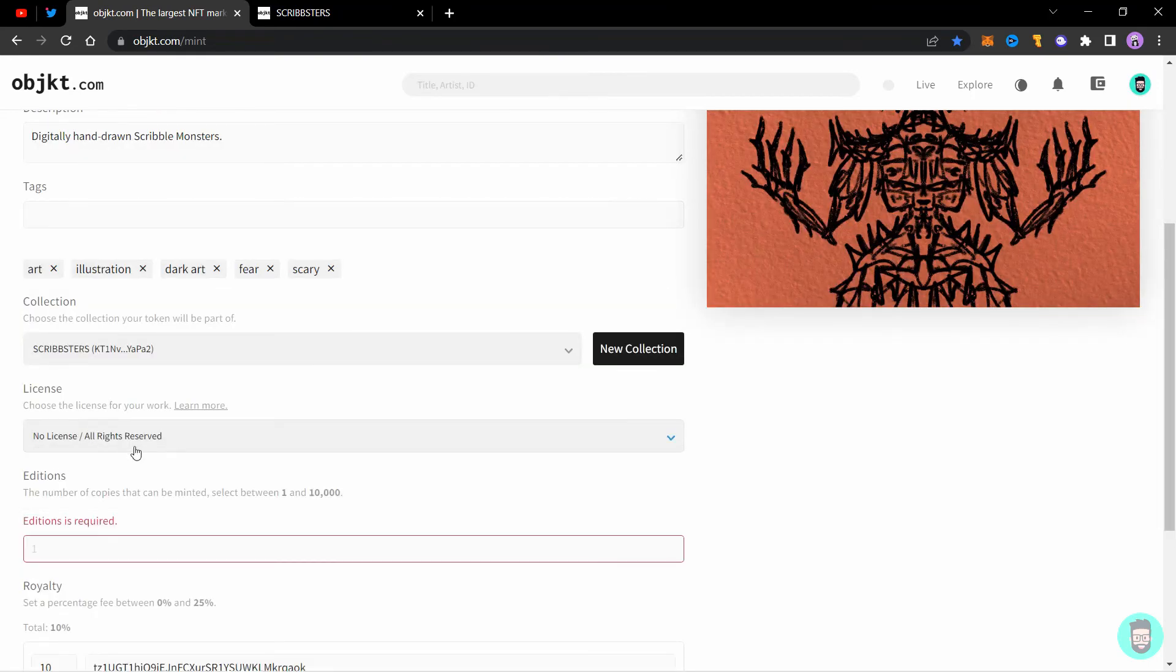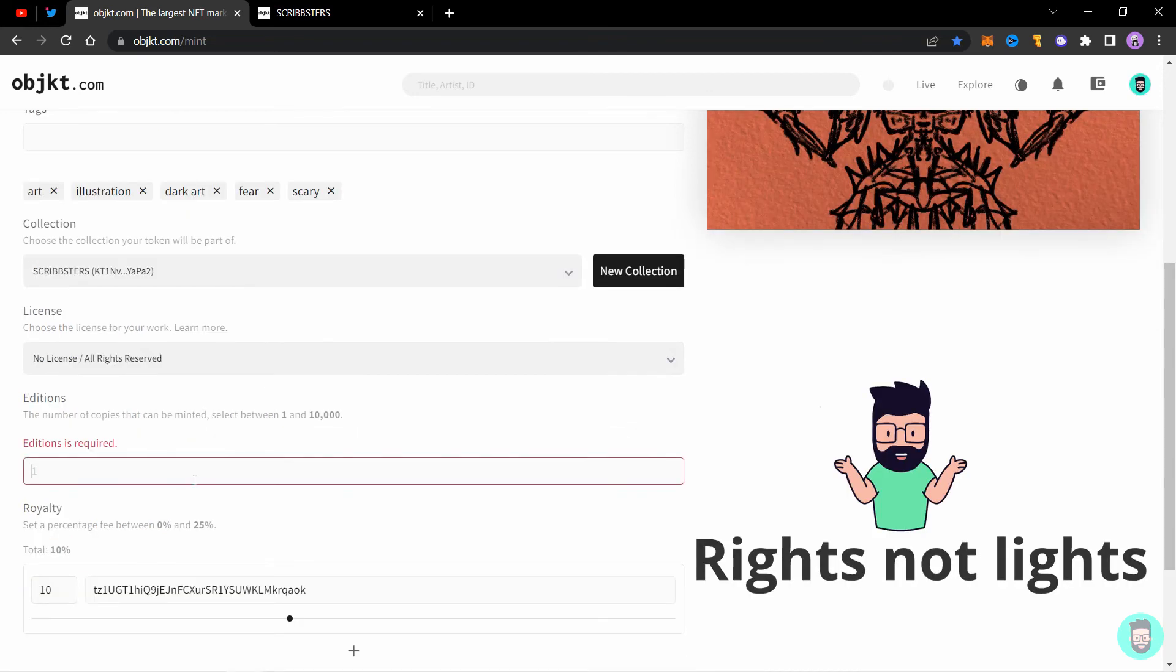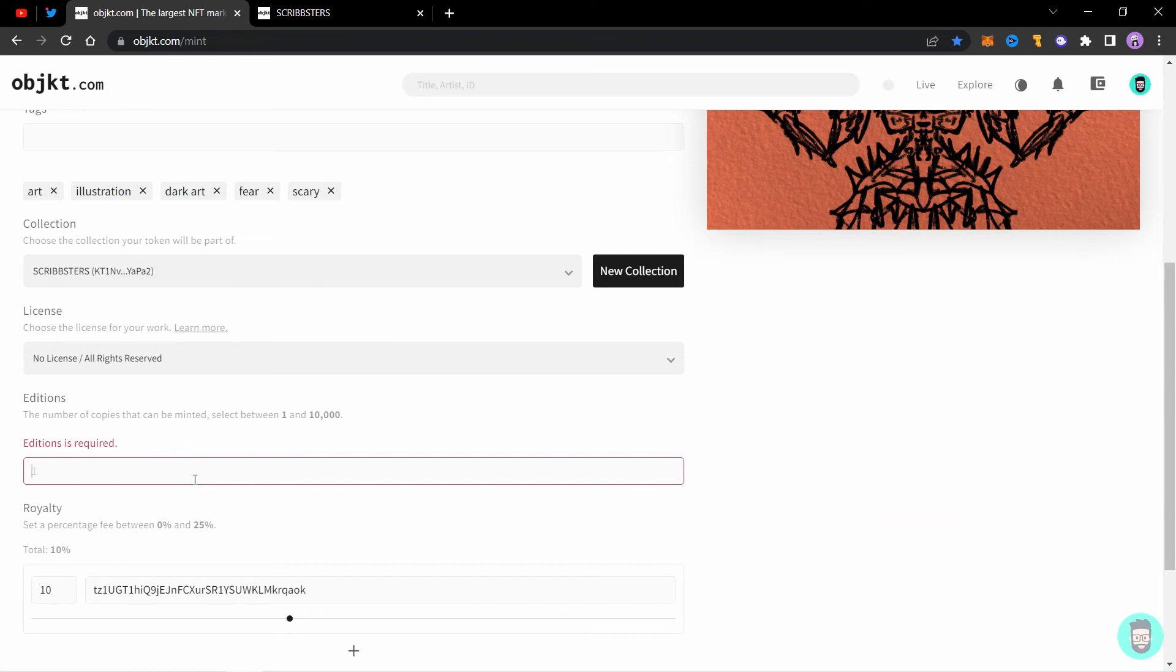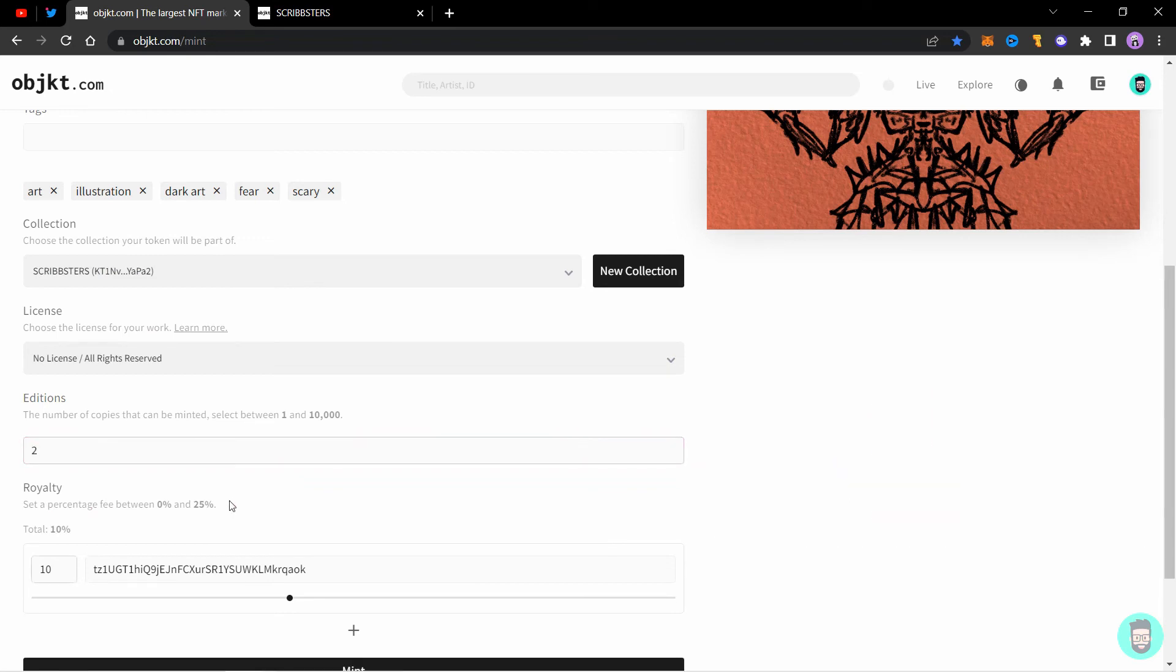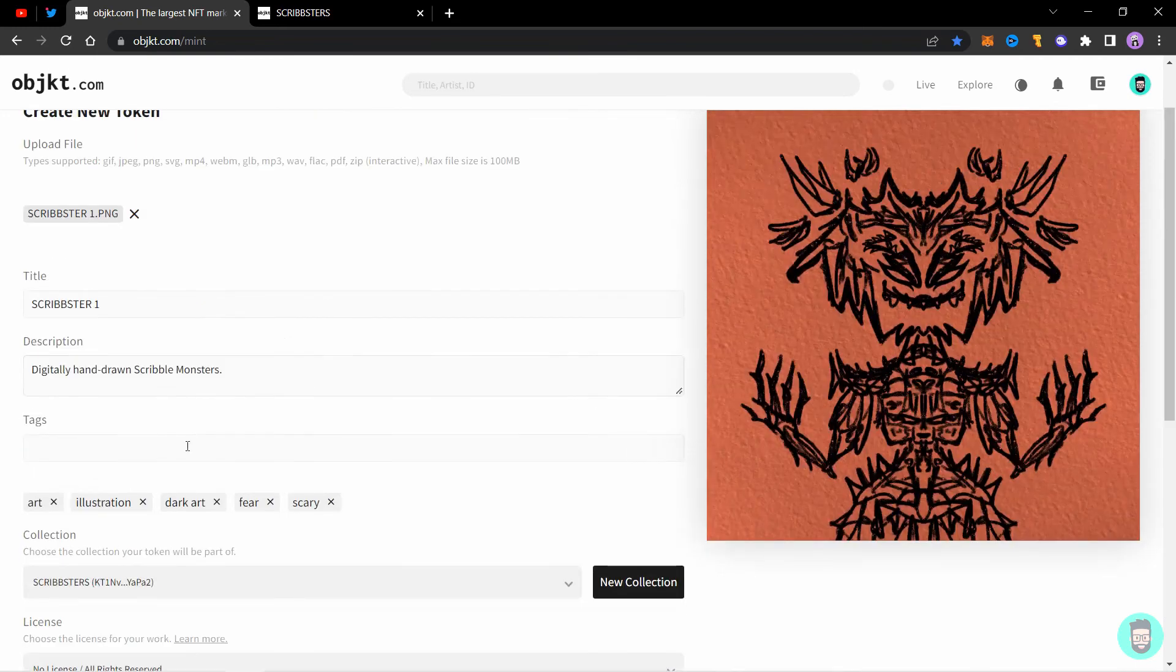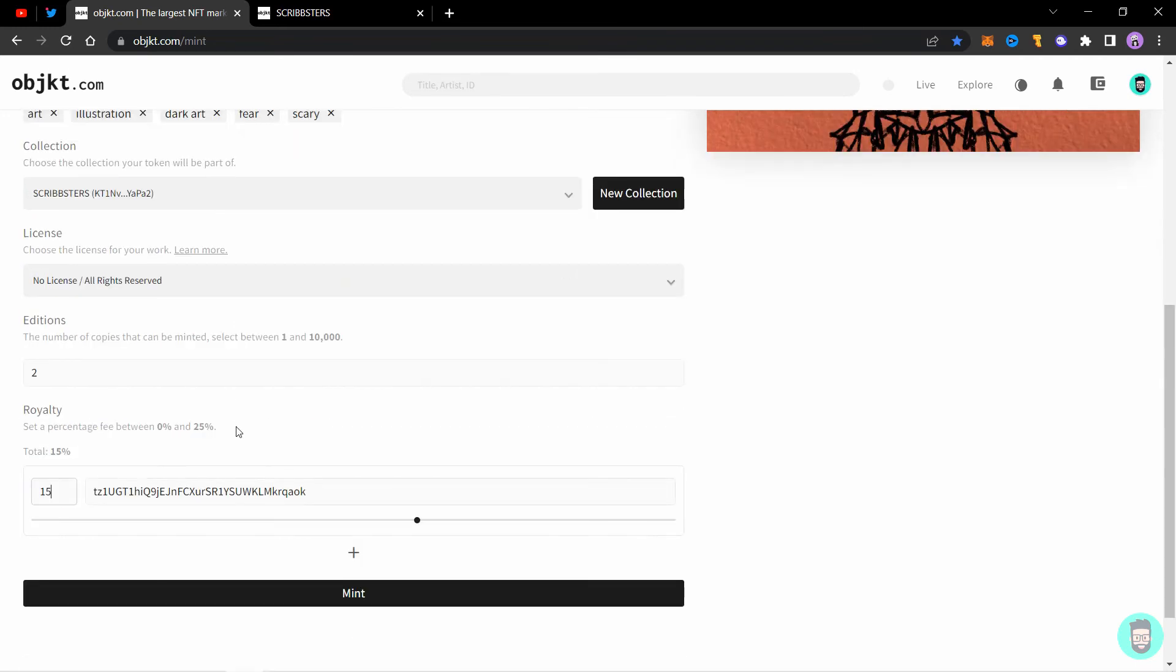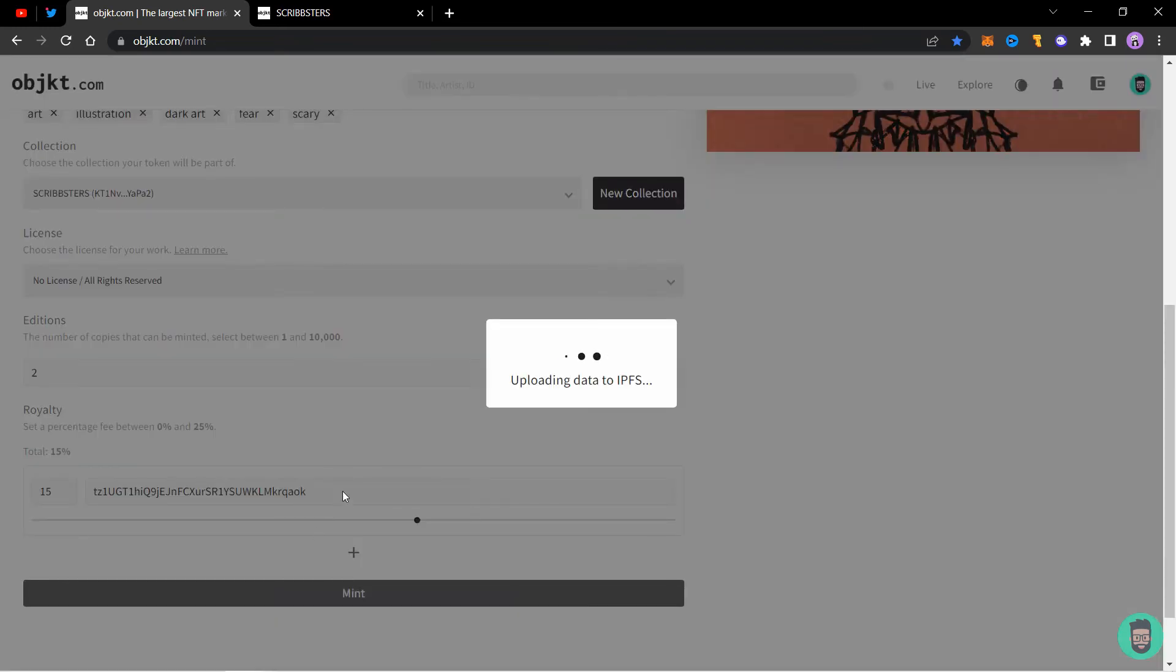So I'll select no license or all rights reserved. Editions is the number of editions you want to keep this NFT to. So I'll select two for this one and royalty is the percentage fee you get for every secondary sale in the market. Now check everything and let's click on mint.